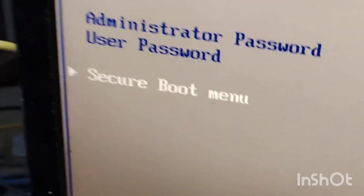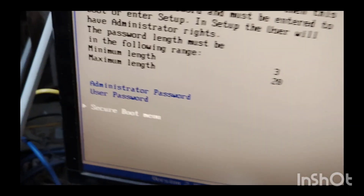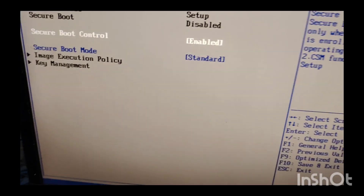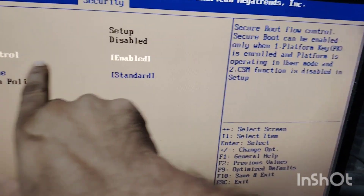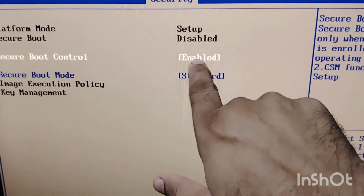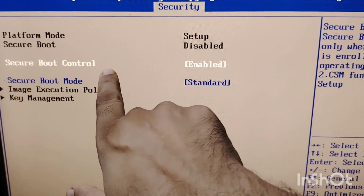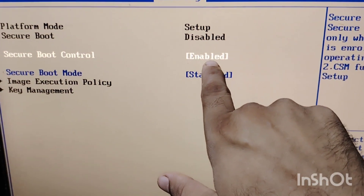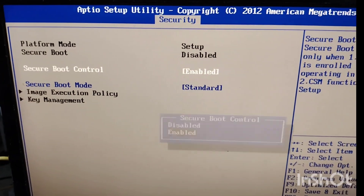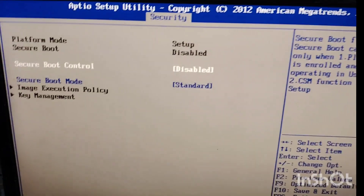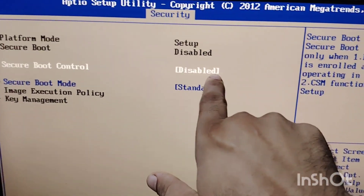Search for the Secure Boot menu. Select it and press Enter. You will see Secure Boot Control is enabled — convert this to disabled. Press Enter. The Secure Boot Control is now disabled.